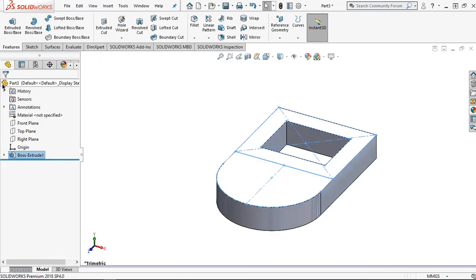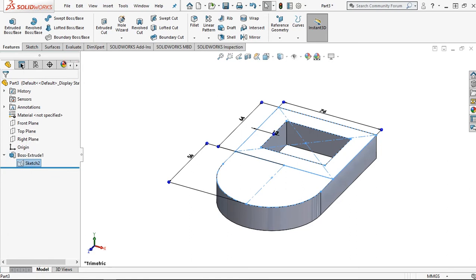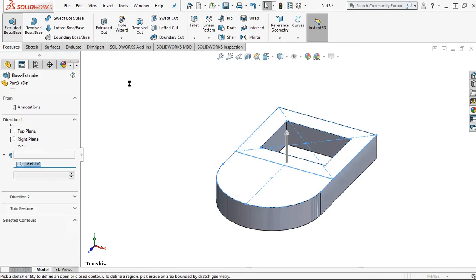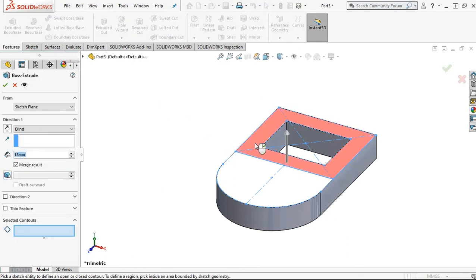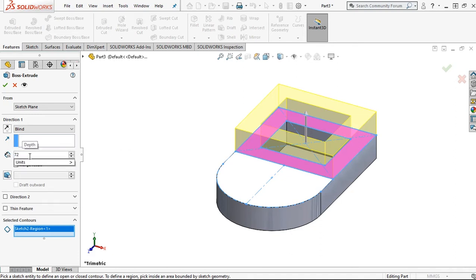For the next step, click to this toggle and sketch, then click extrude boss. The value is 72 millimeters, meaning the base thickness is 18 millimeters. Then click OK.